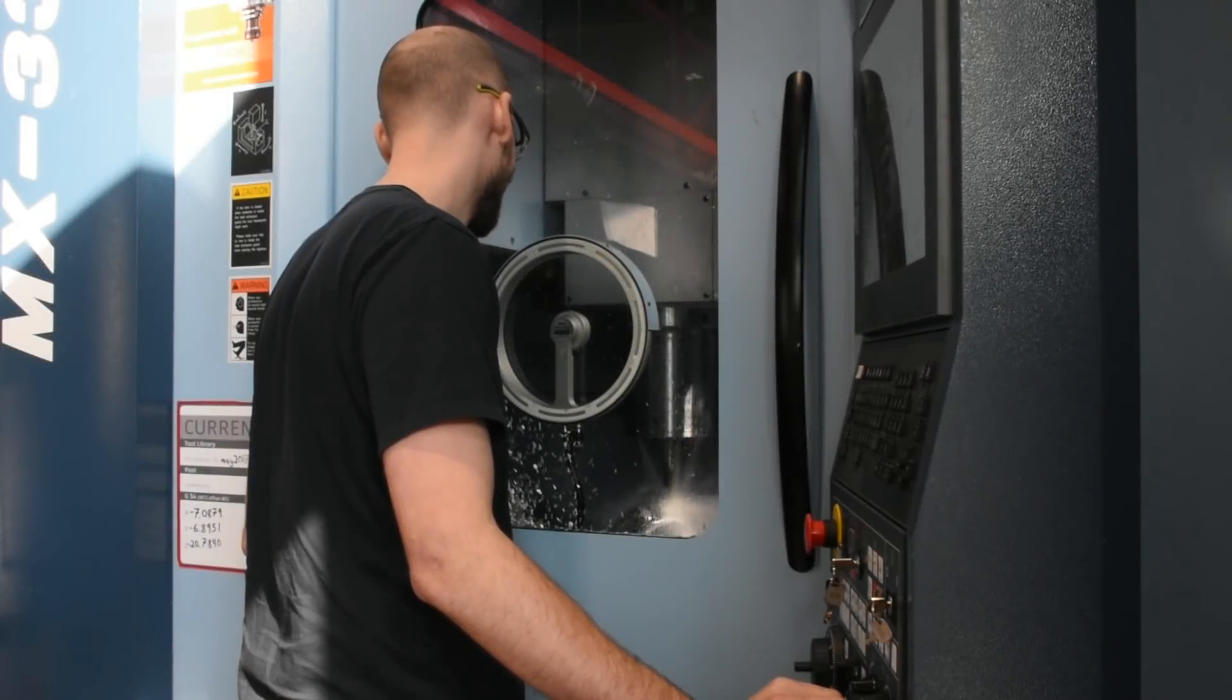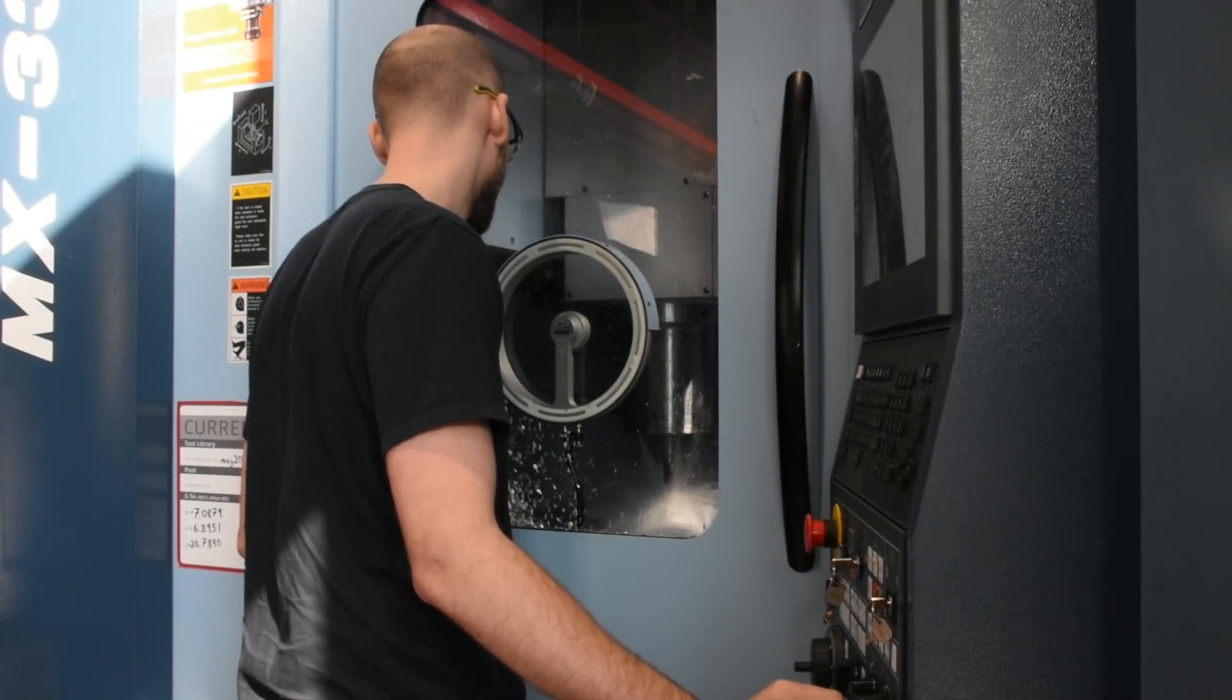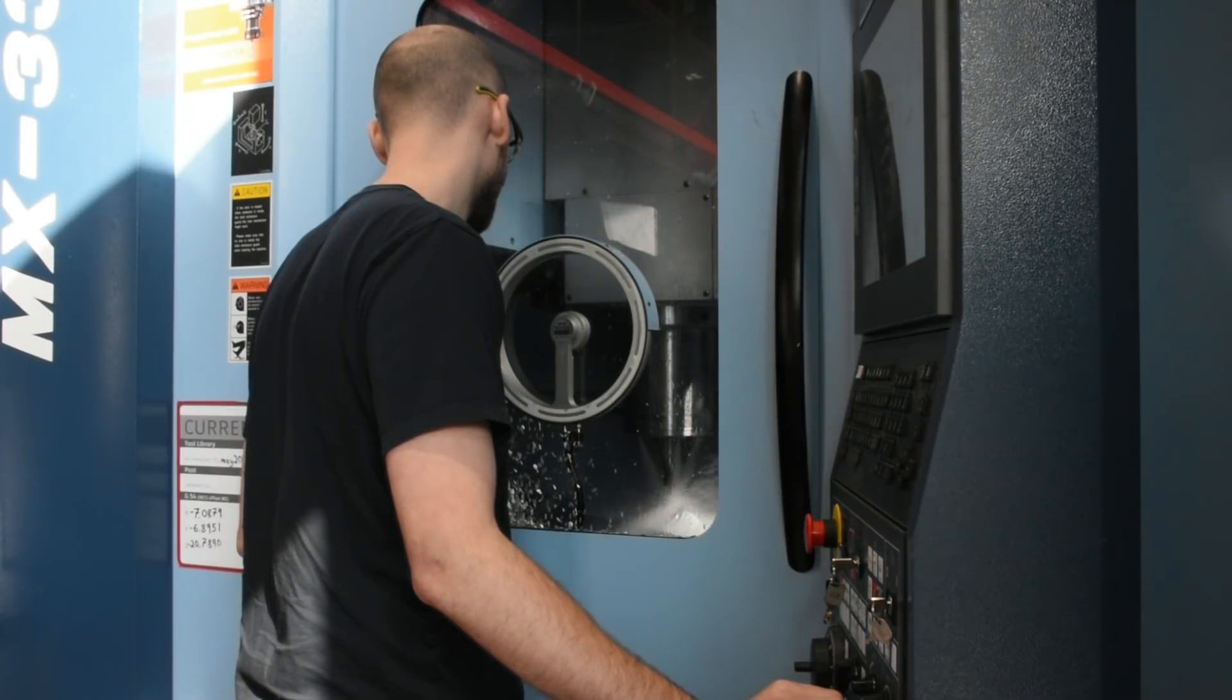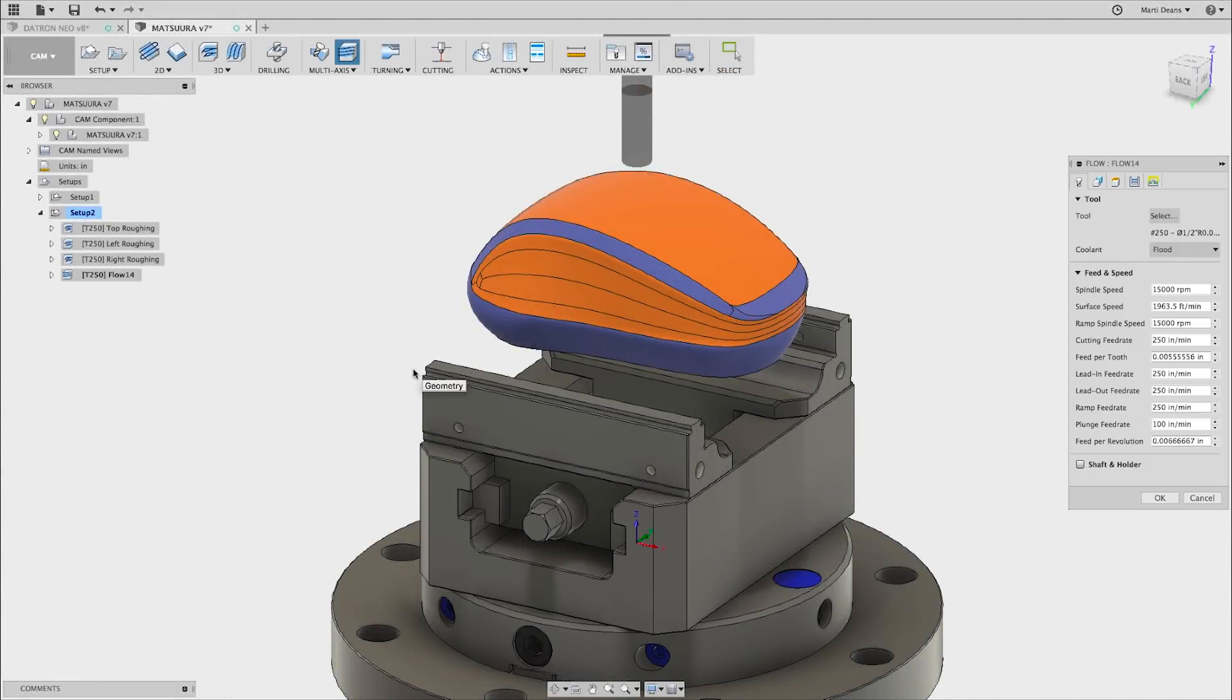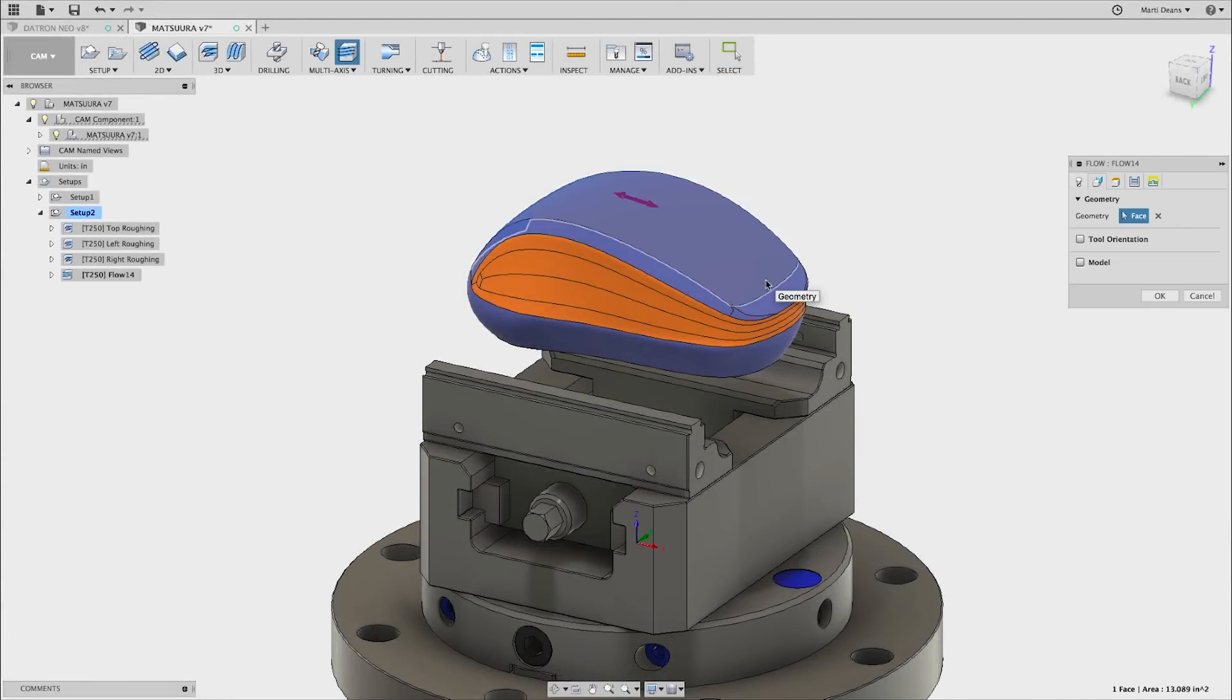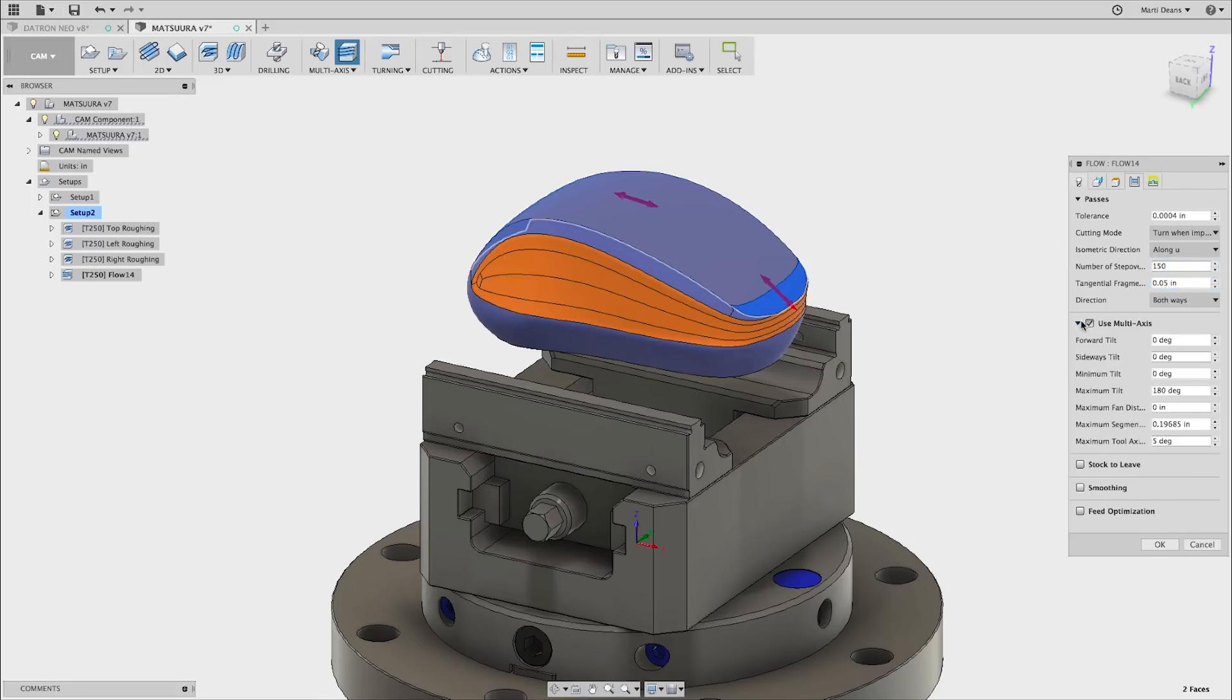Now we're going to use multi-axis flow and cut this part on the Matsura MX 330 at Pier 9. First, I'll create essentially the same flow toolpath on the top surface of the mouse, but this time I'll enable multi-axis. I'm not going to add any forward or side tilt just yet, and I'll keep the maximum tilt at 180 degrees, giving the tool full freedom to tilt.